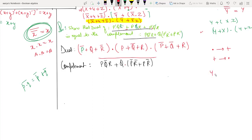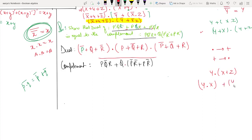Y dot X plus Z — then by distribution: Y dot X plus Y dot Z. After distribution, expanding the expression.